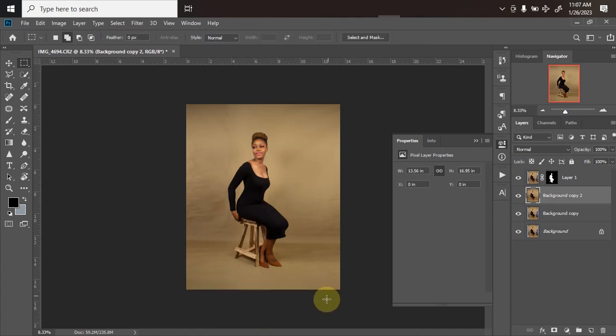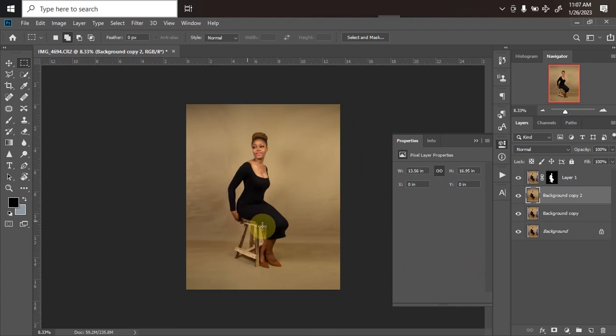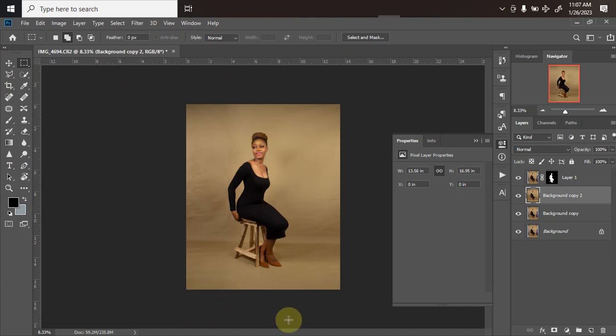Ctrl+D to deselect. We're done with the fixed aspect of that, which is the background extension. The next thing we'll be doing is how to smooth the background. We'll be blurring out this background, but before we do that, we need to delete our model from this background over here.